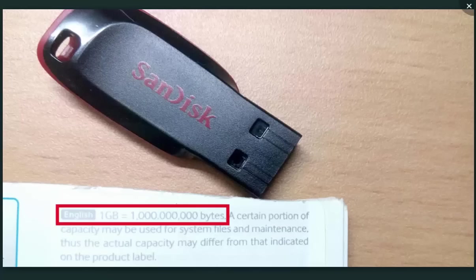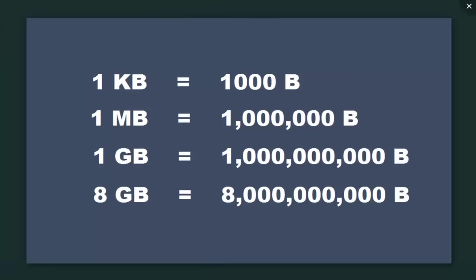In the case of the decimal number system, 1KB is equal to 1000 bytes, 1MB is equal to 10 raised to power 6 bytes, and 1GB is equal to 10 raised to power 9 bytes. If you want to calculate 8GB, it is very simple: it equals 8 into 10 raised to power 9 bytes. So this is according to the manufacturing companies.